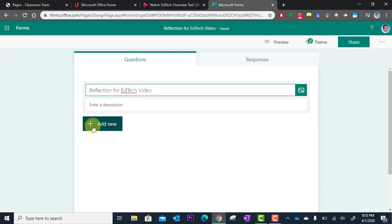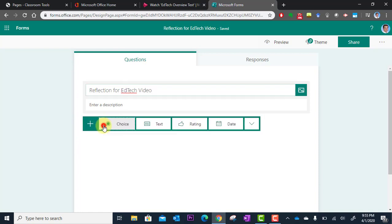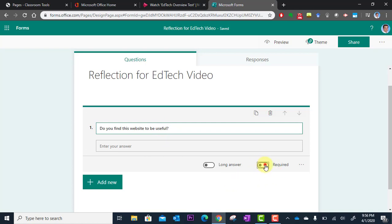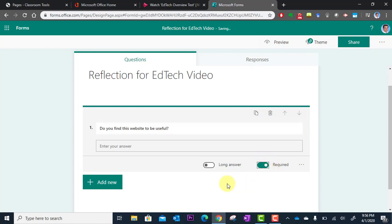And I'm going to ask them one question so to add my question I'm going to click add new and this is going to be a text response where they just type in their response. And my question is going to be do you find this website to be useful. And I'm going to require that I get a response from this because I really want to make sure people engage in this at the end of the video. All right and that's really all I need to do.